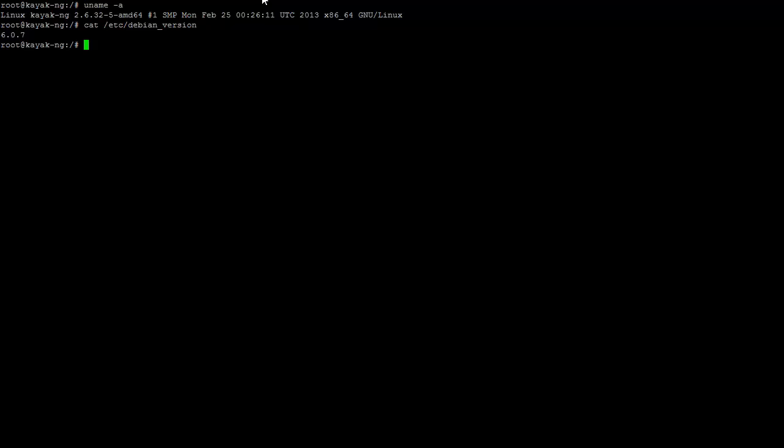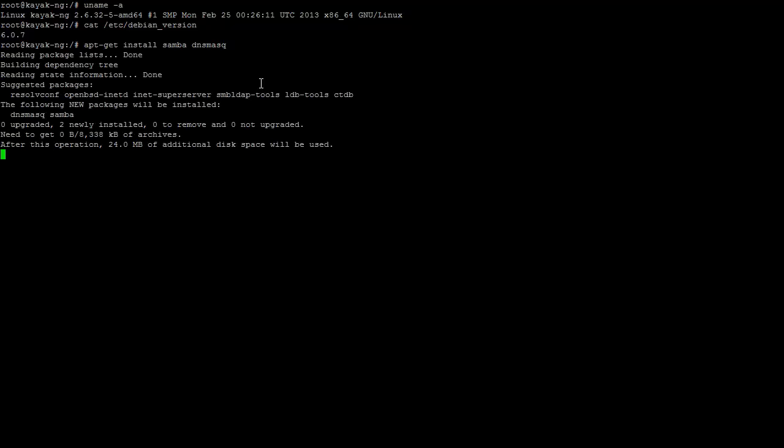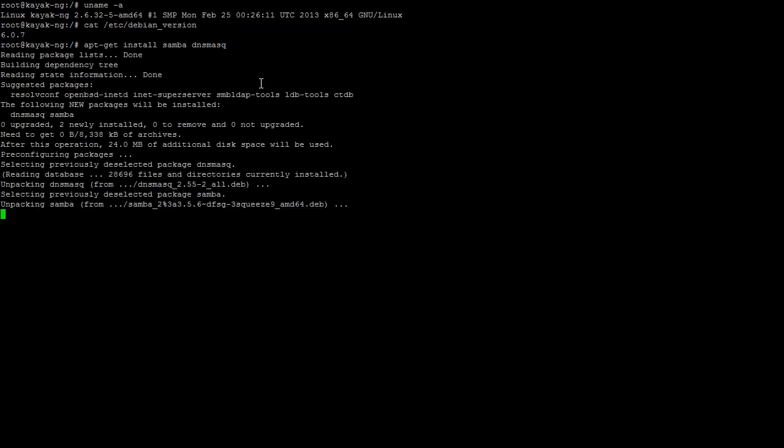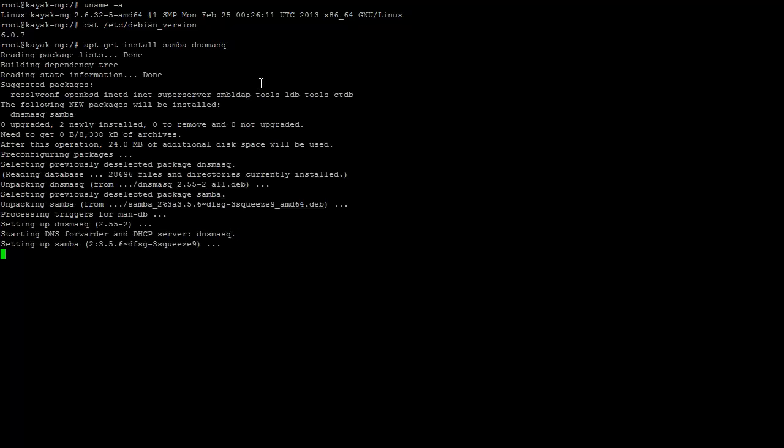So what we need at the beginning is to install Samba server, and then DNS masq server. The first one is providing files, network drives and so on. And the second one is to allow us to boot from a network.